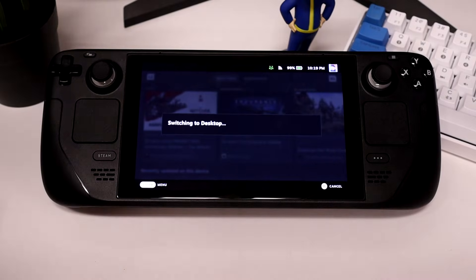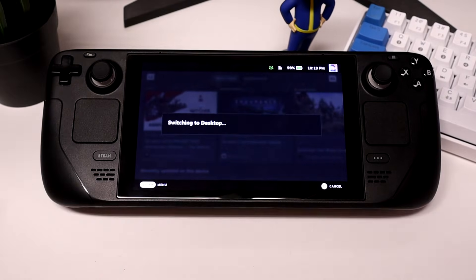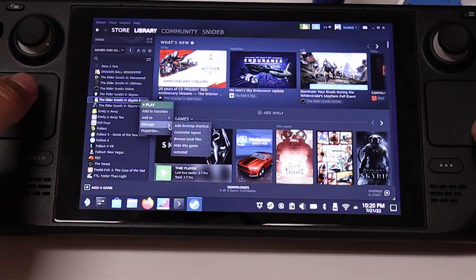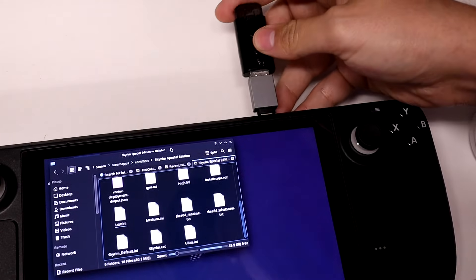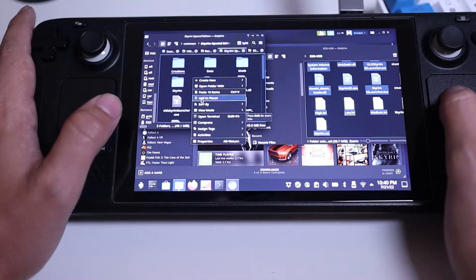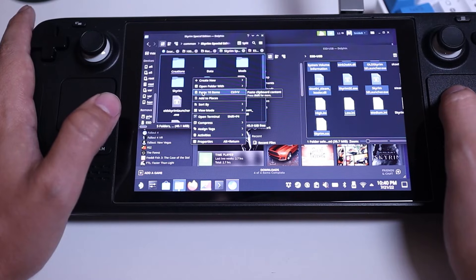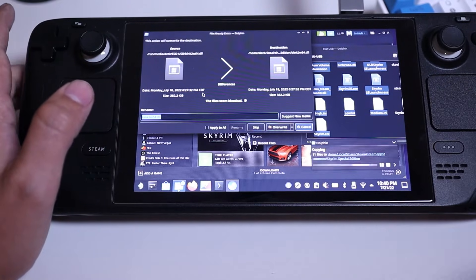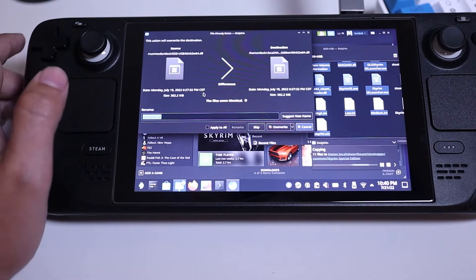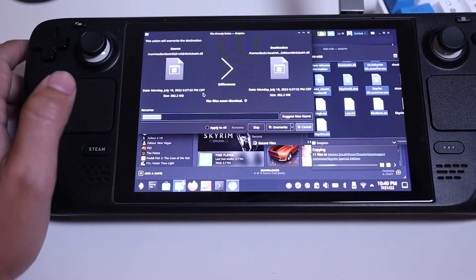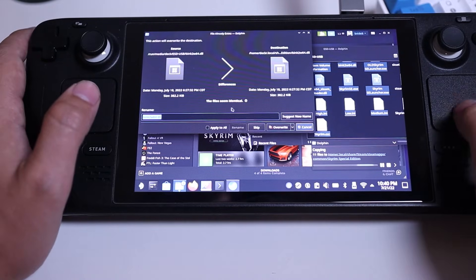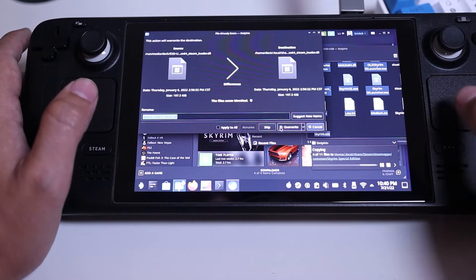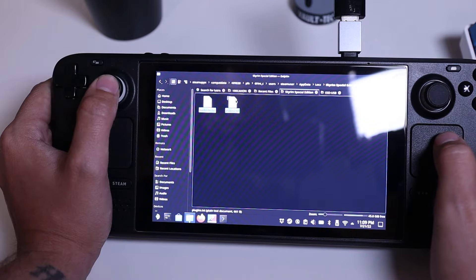Go ahead and enter desktop mode on your Steam Deck, and through Steam go to Skyrim's local files. Plug in your flash drive and simply copy and paste the files from your flash drive onto the Steam Deck, except for those two text files — we'll put those somewhere else. During the transfer process, if you get any sort of prompt regarding duplicate files, just simply overwrite it.